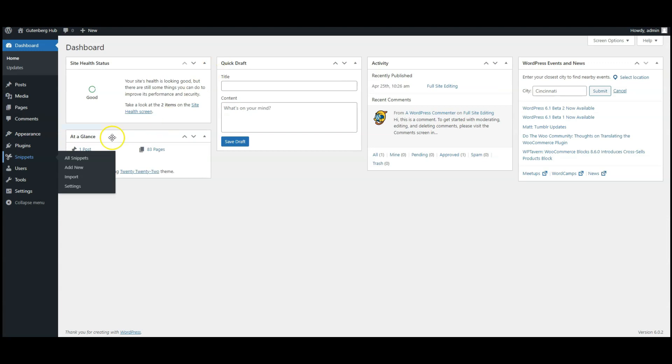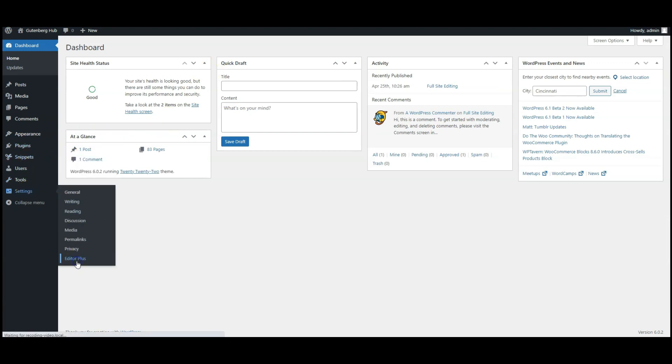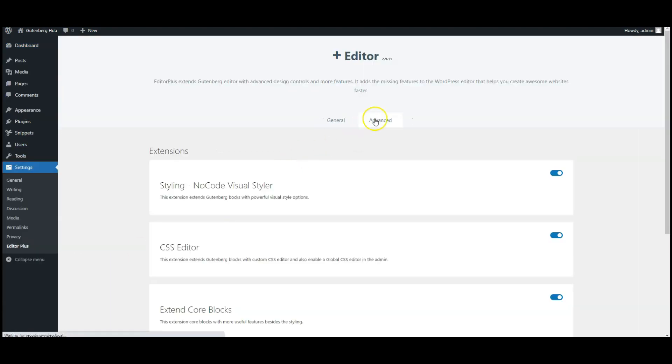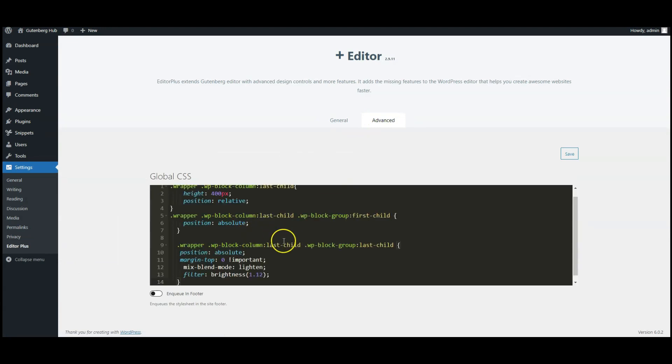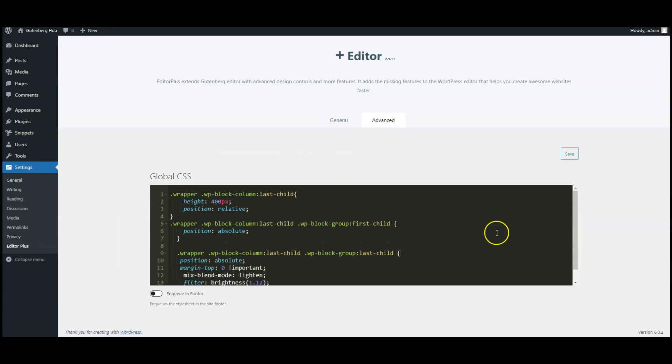Go to dashboard, go to Editor Plus settings, click on advance tab, paste the CSS code here, you can find this code in the video description.